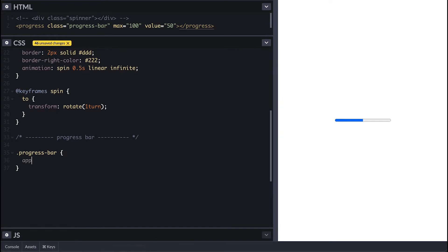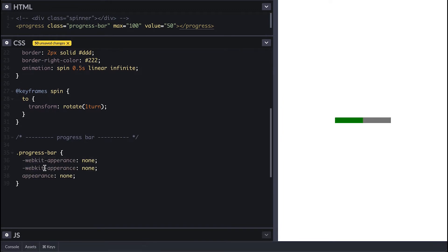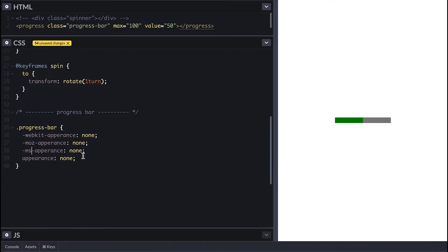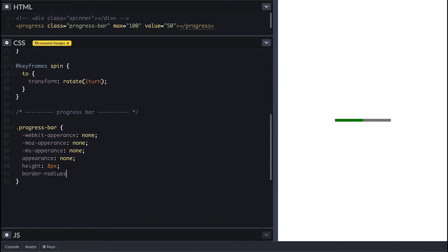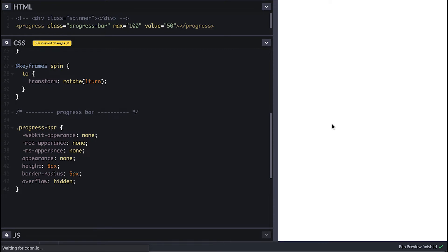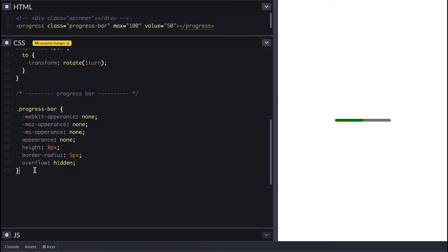In order to remove the browser style you must remove the appearance. There are different prefixes for different browsers as well. I'll make it eight pixels tall, round the corner by five pixels, but I need to set the overflow hidden in order to see the curved corners.